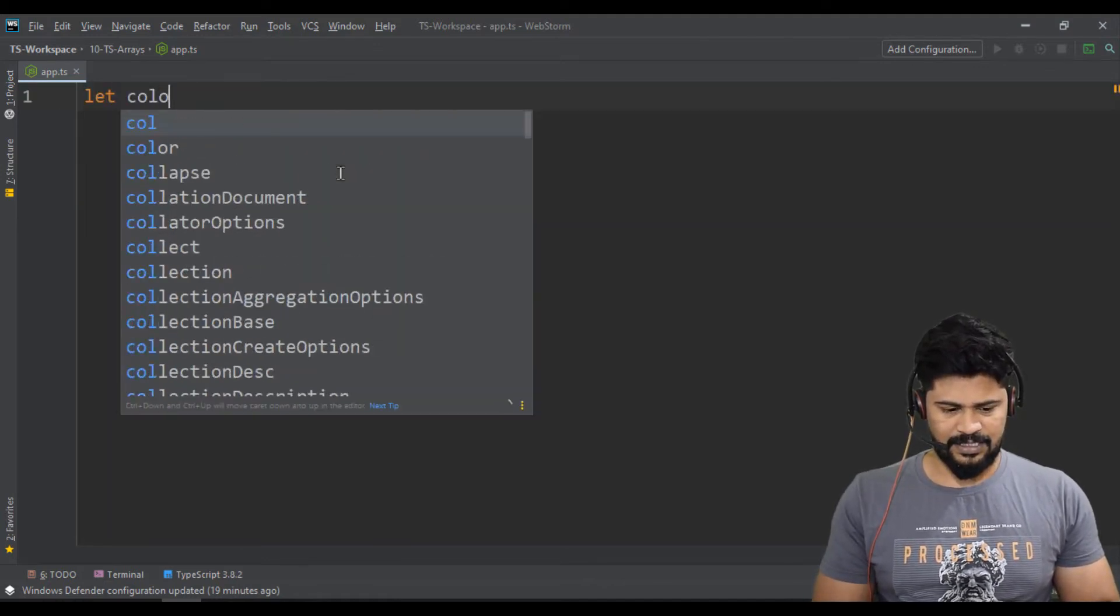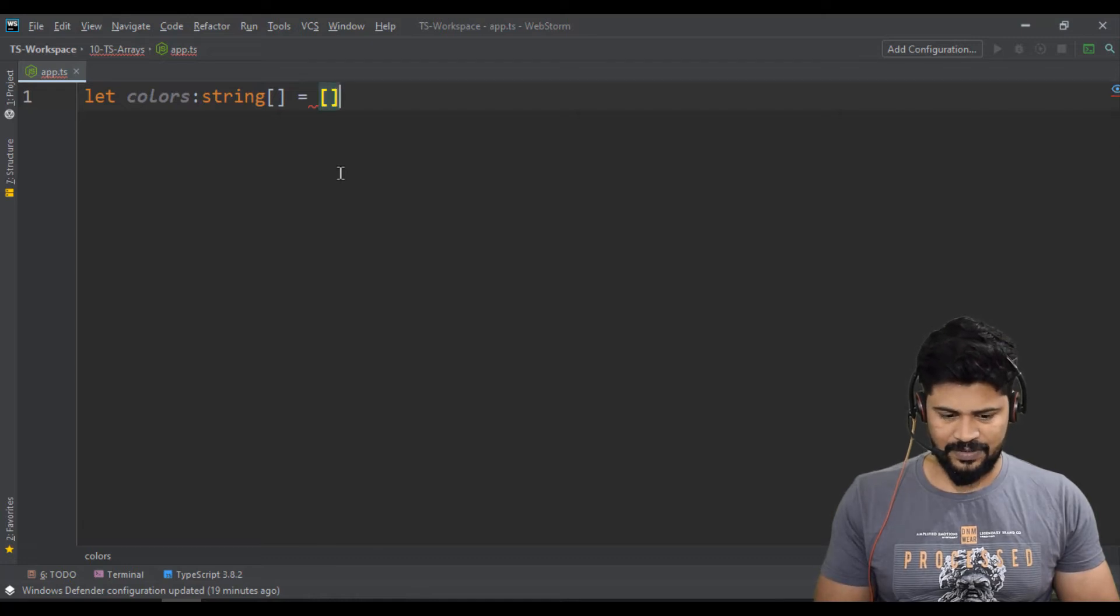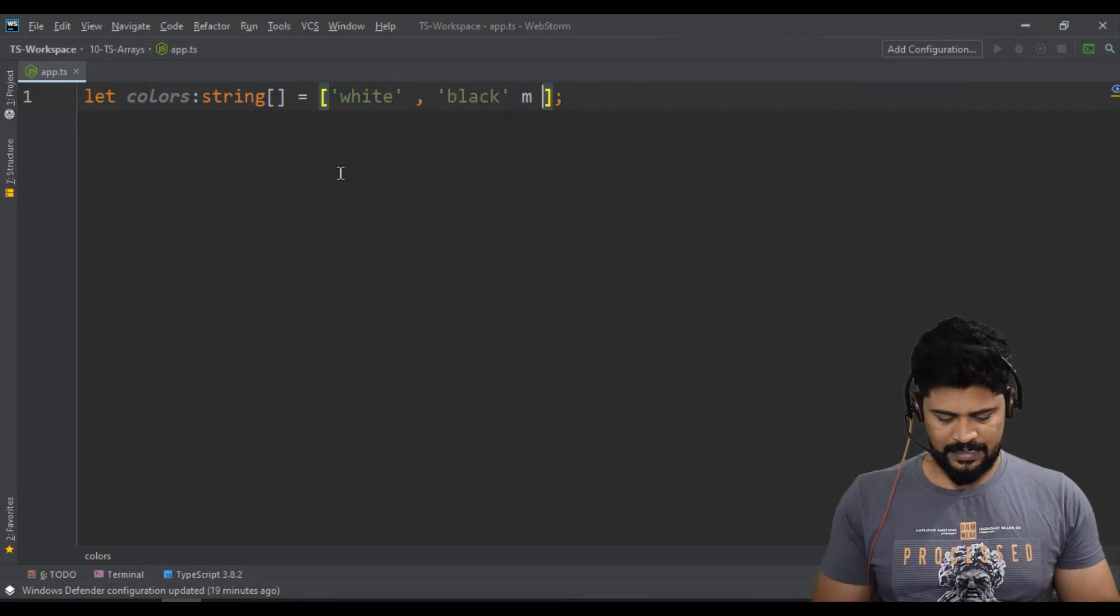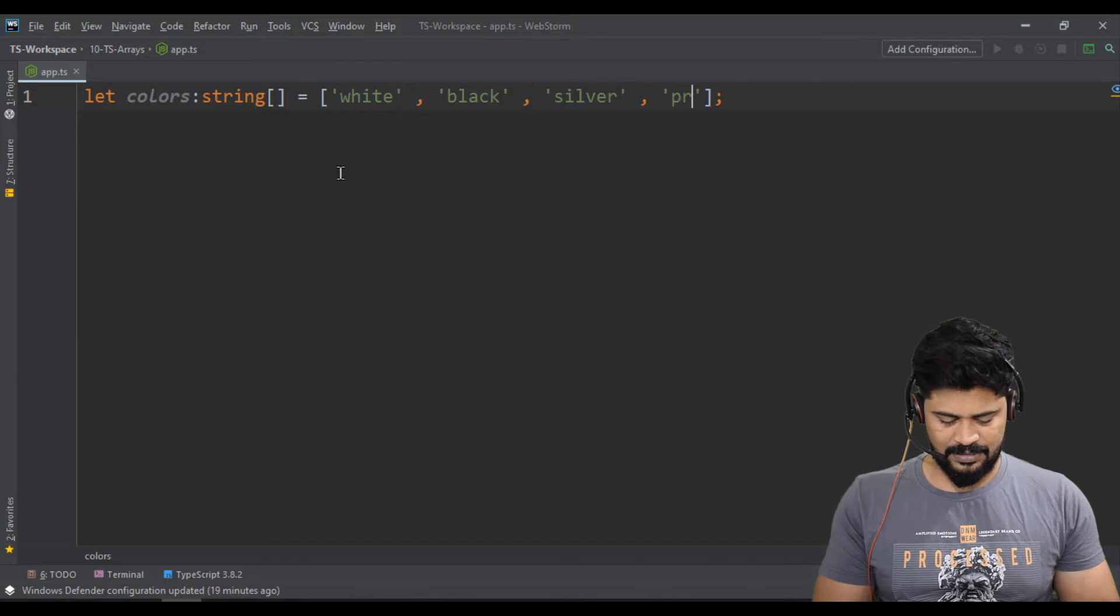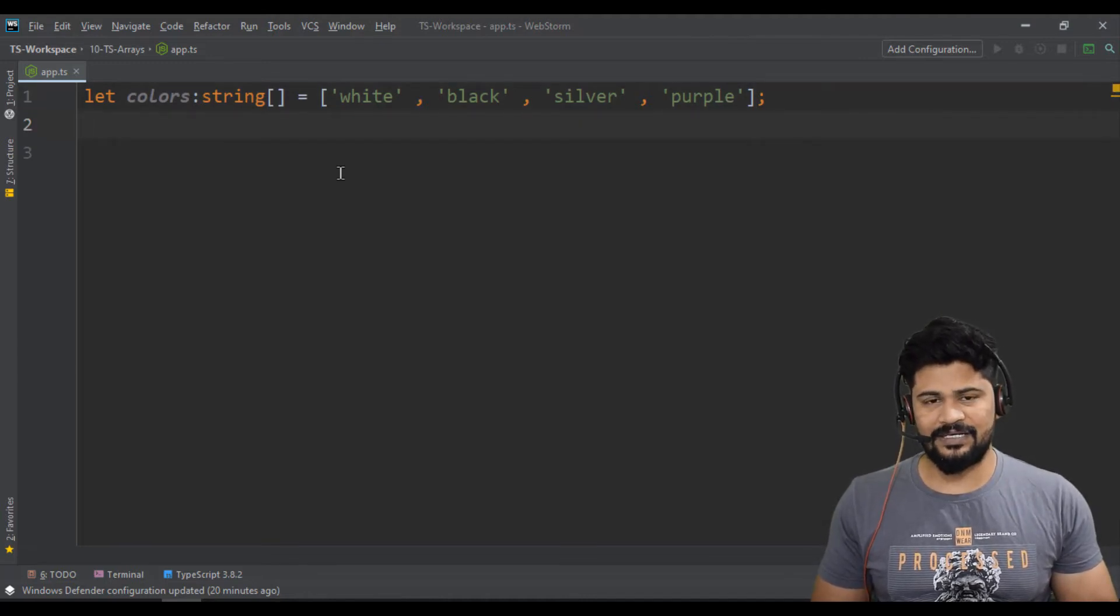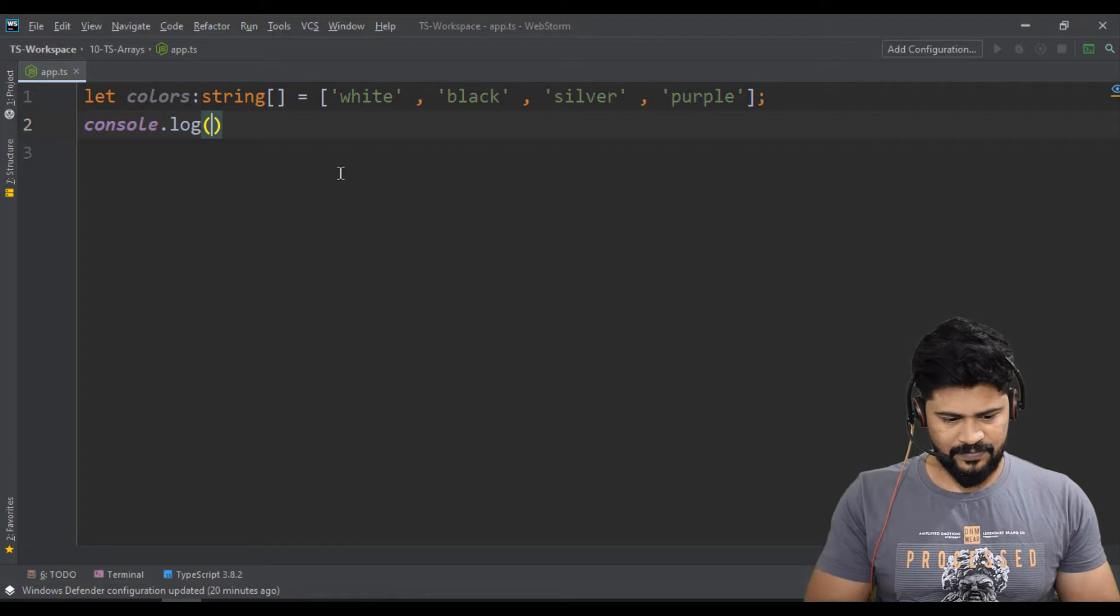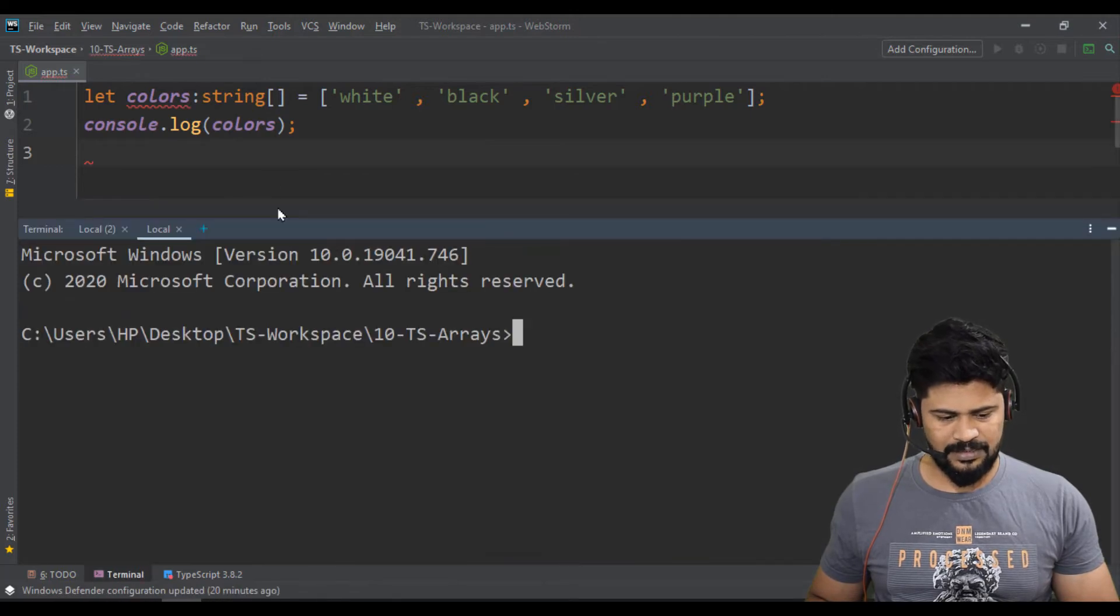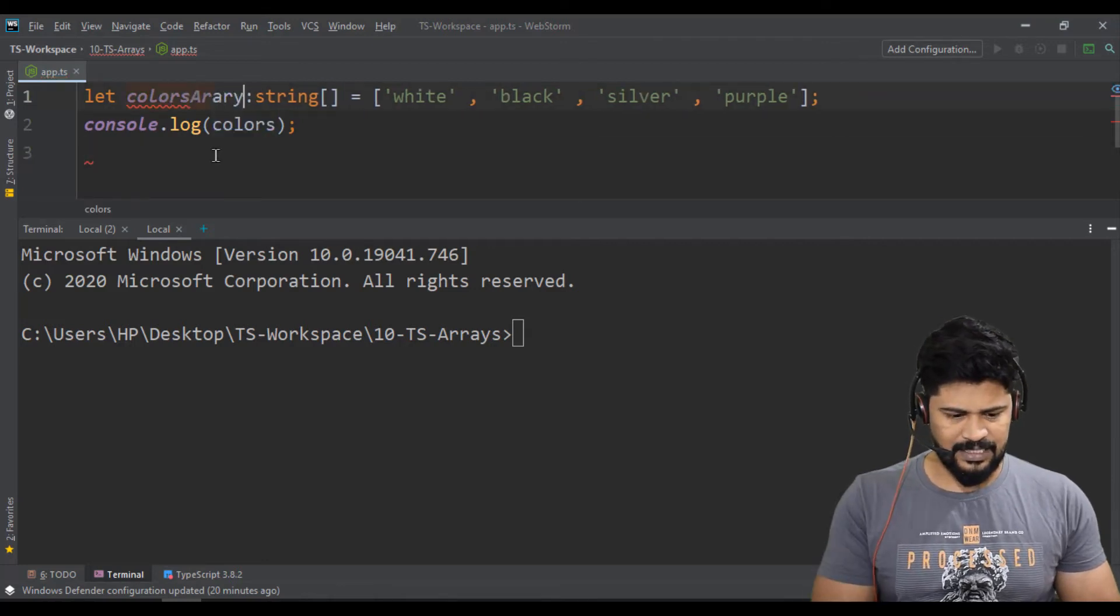Let's declare colors of type string array. You're going to define an array like this: string array equals an array. I'm going to take white and black, silver, and purple. So I have taken an array which contains four elements, all are string types. If you want to print them, console.log of colors. Let me check the output. Right click, open terminal. But this says colors array has been declared somewhere.